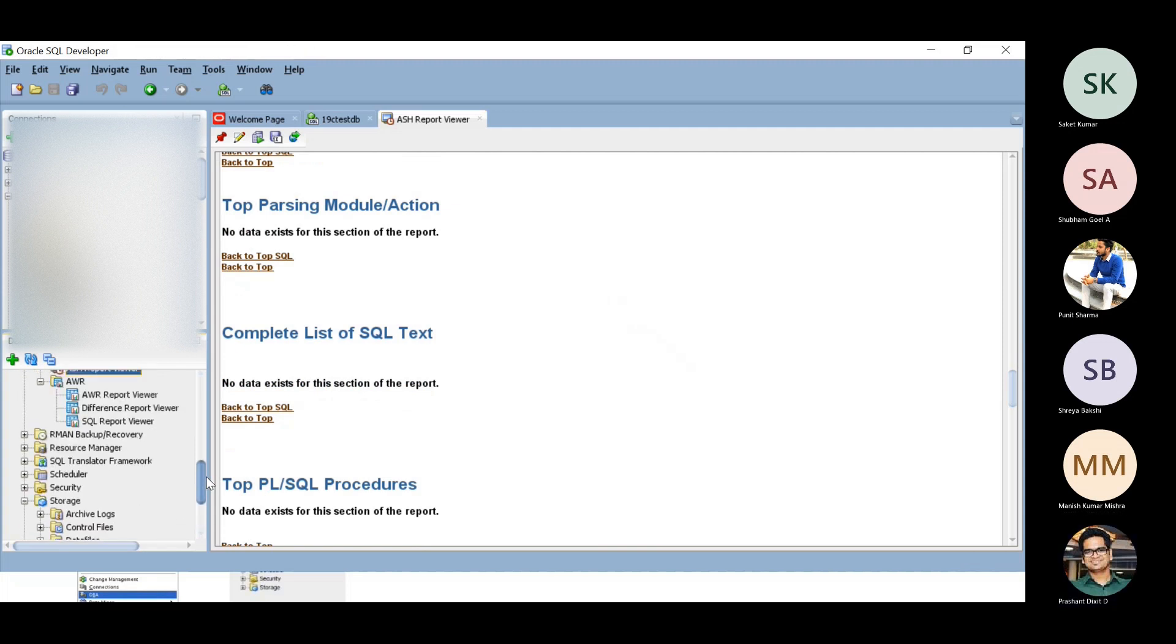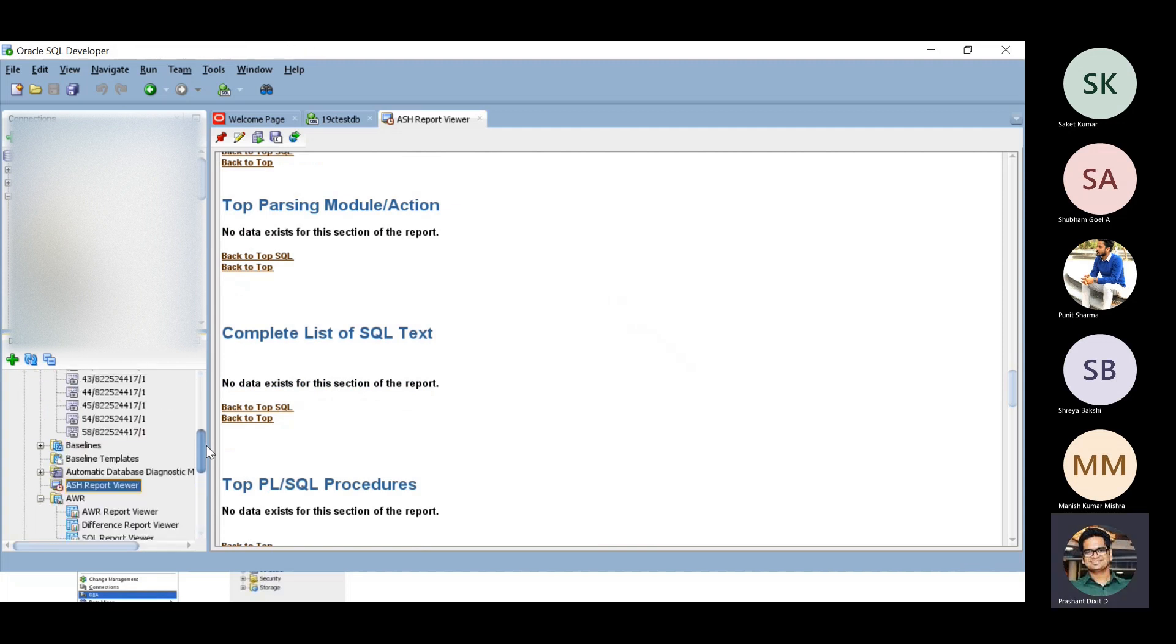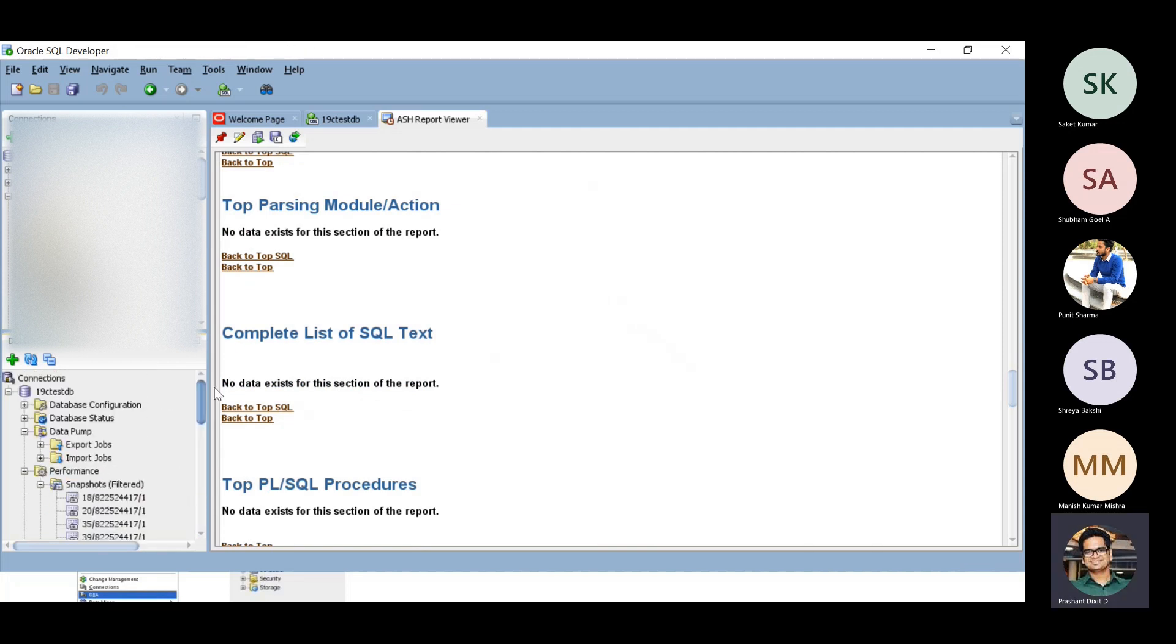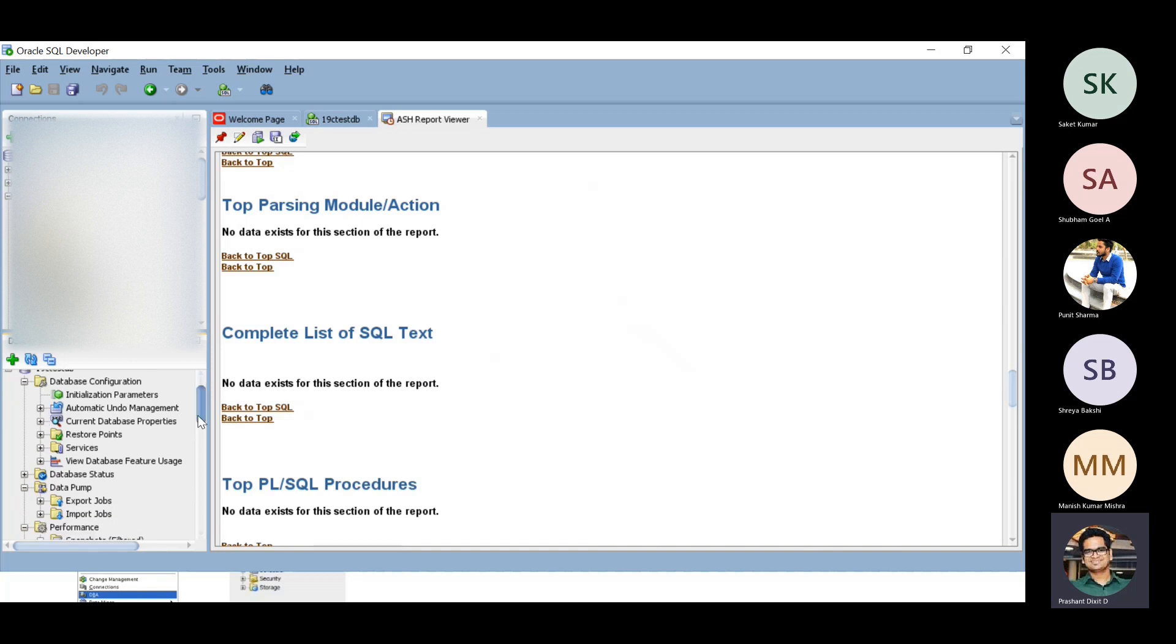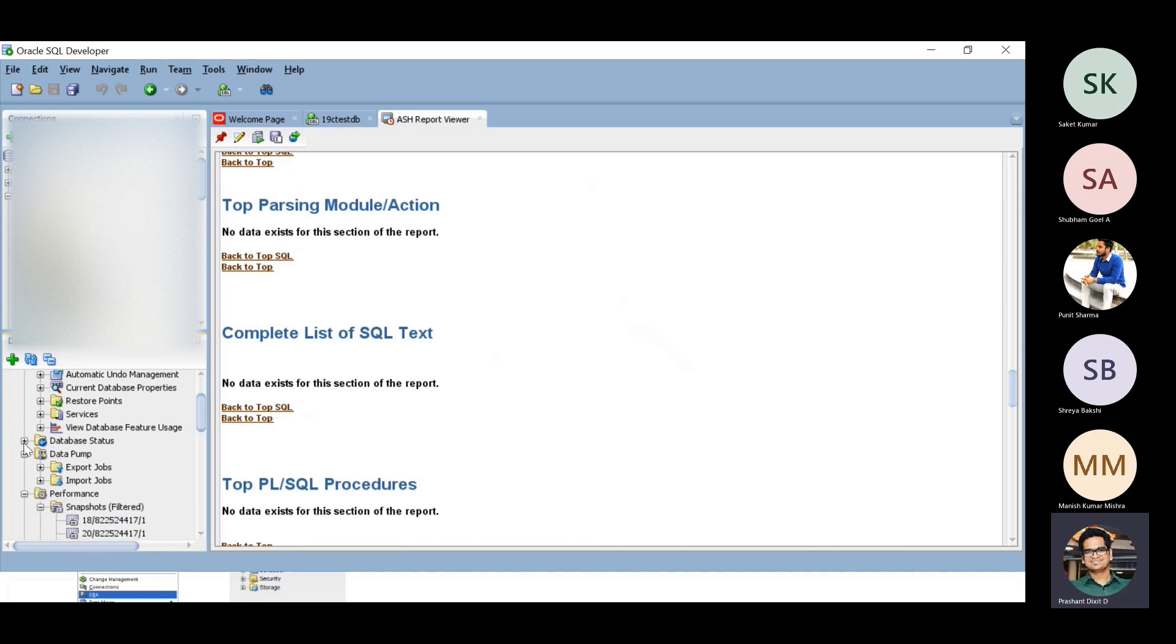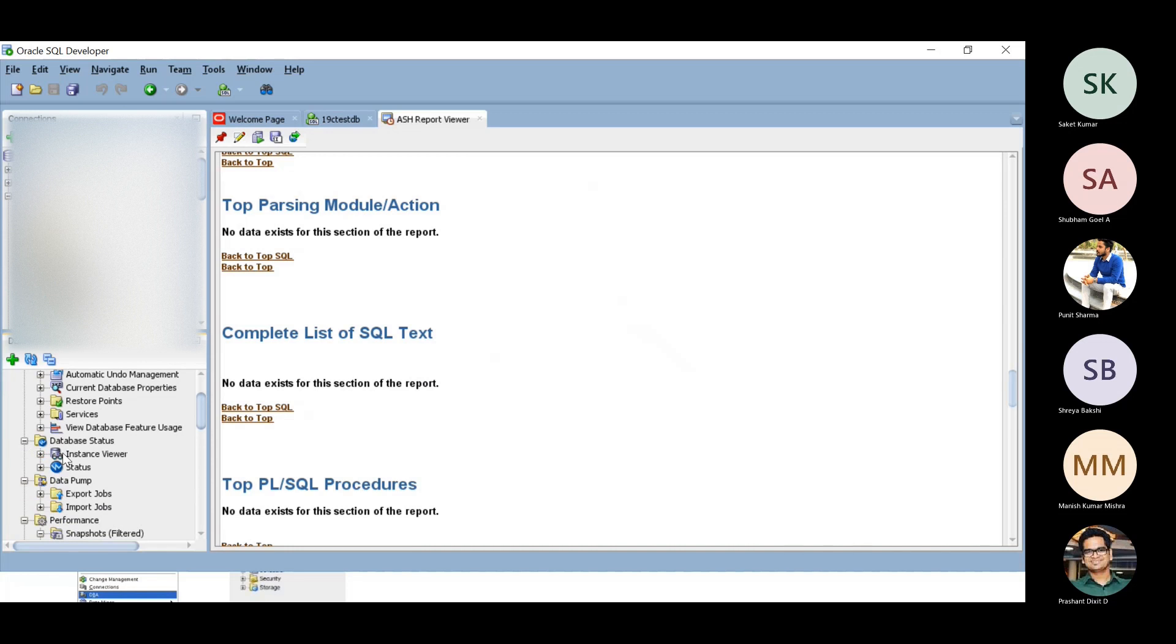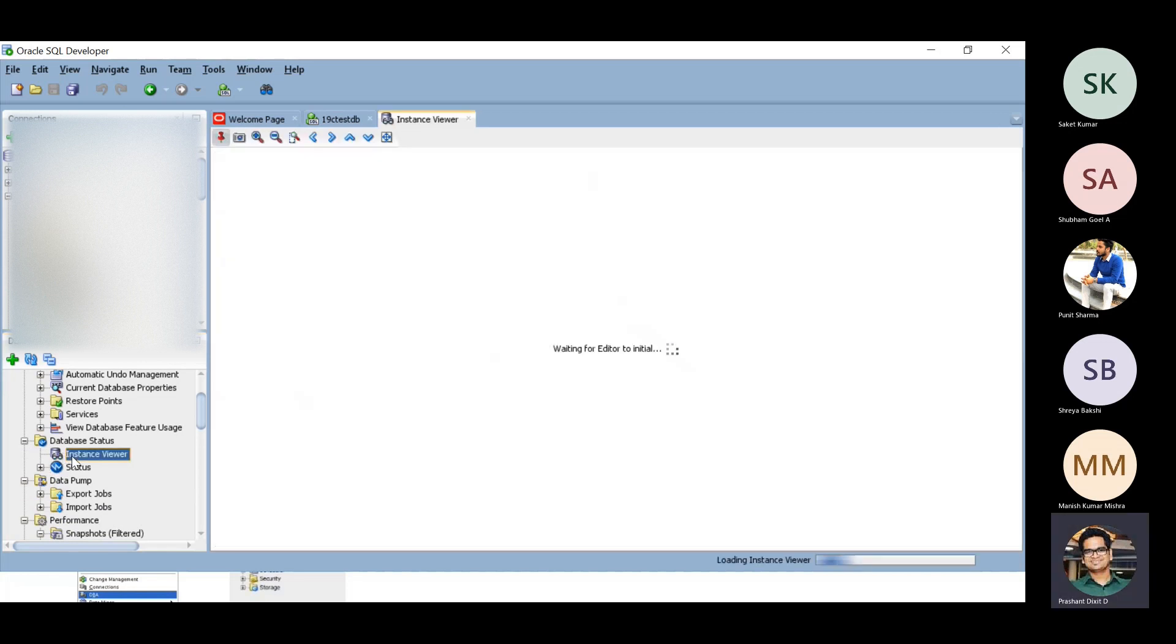Apart from that, there is database configuration. If you want to check the initialization parameters, automatic undo management recommendations, and database status. There is this instance viewer option.